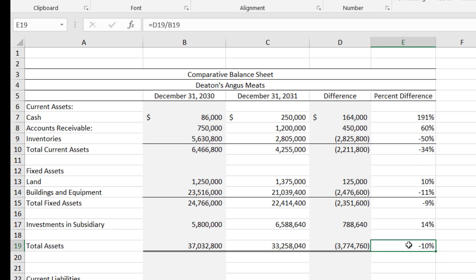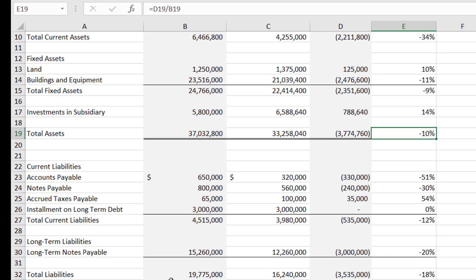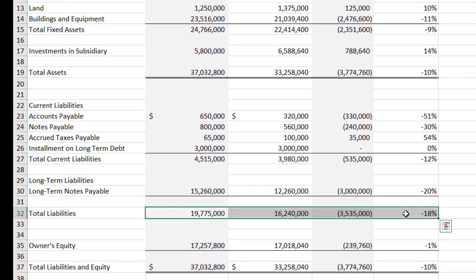That negative 10% in total assets may or may not be a bad thing — you have to compare it to the rest of the numbers. When we scroll down and look at our total liabilities, they're down 18%. Our assets decreased, but our liabilities decreased more than our assets — so that's a good thing.